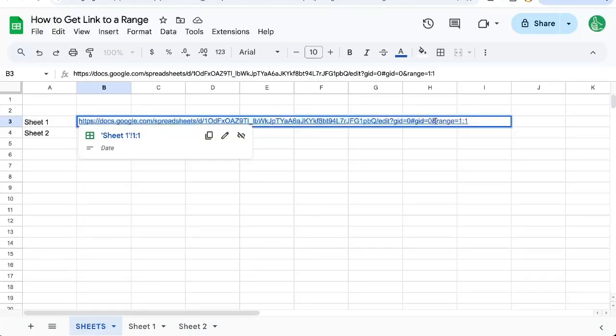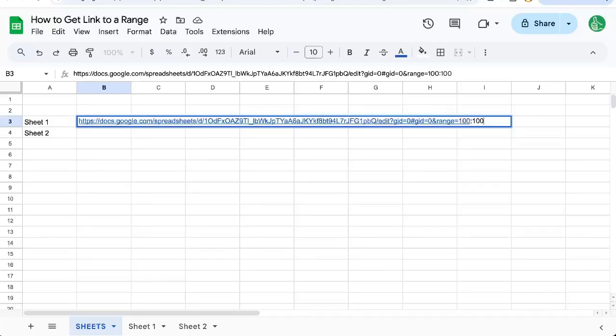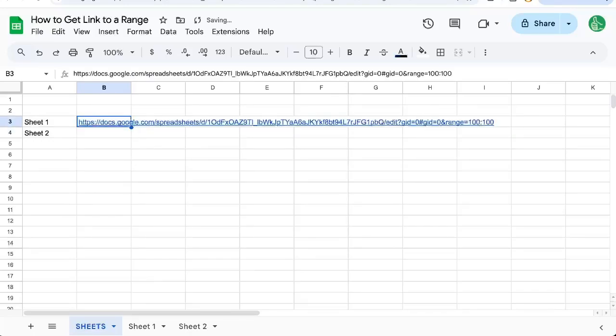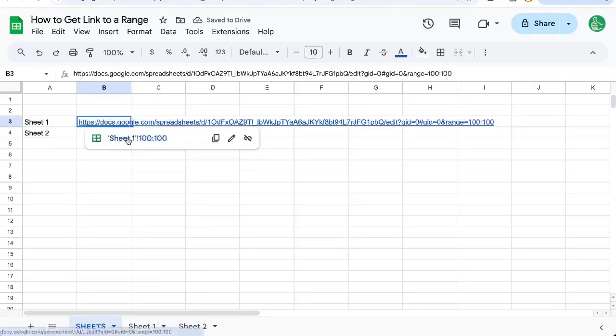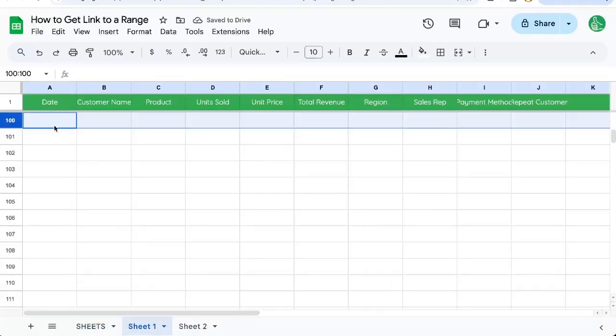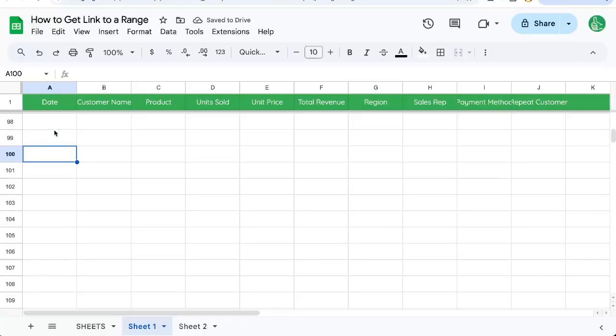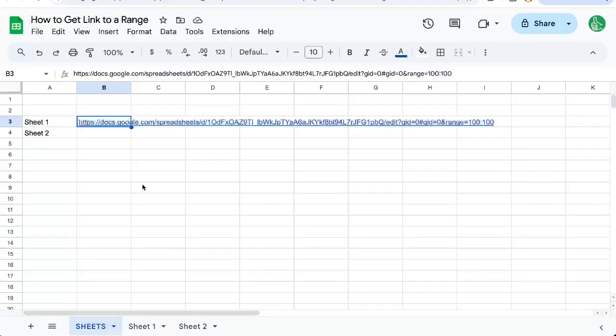And then it says ampersand range equals one colon one. So I could edit this perhaps if I wanted to say, let's go to row 100. And now I click this and I go to row 100.